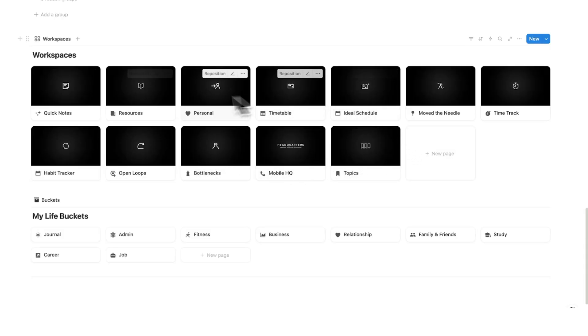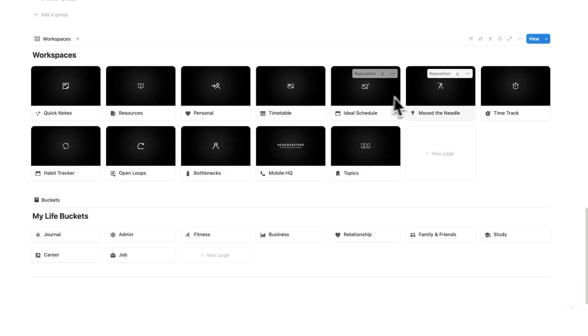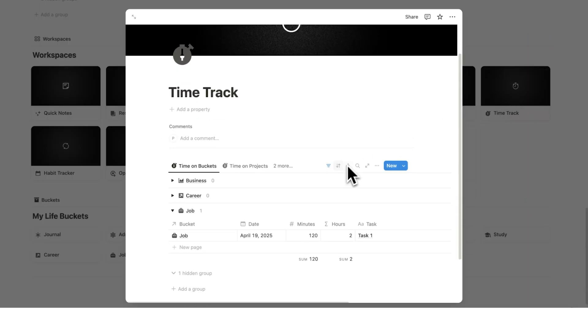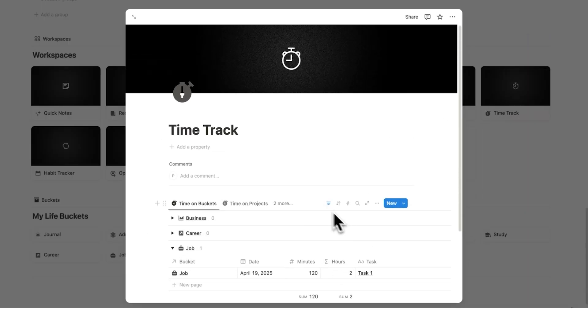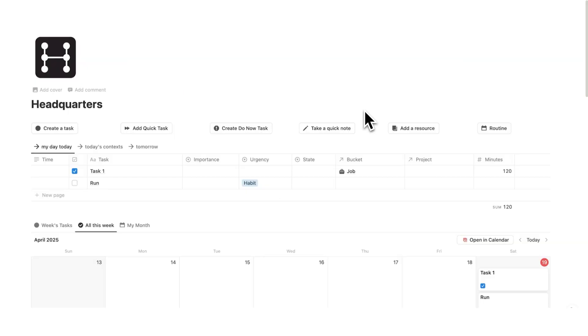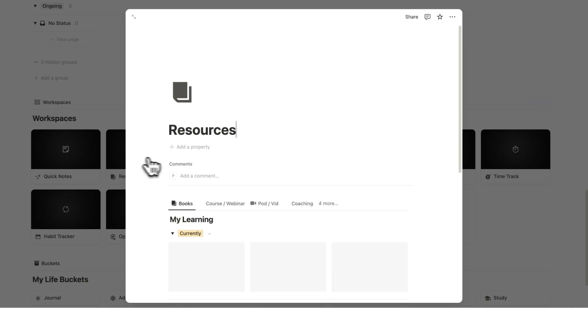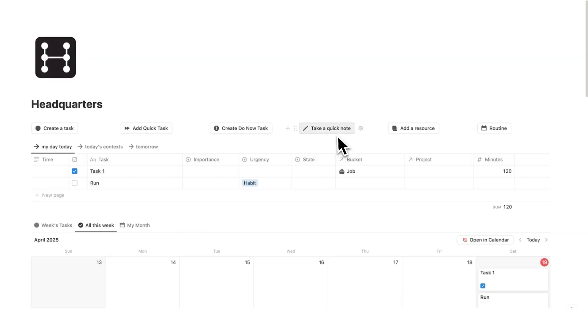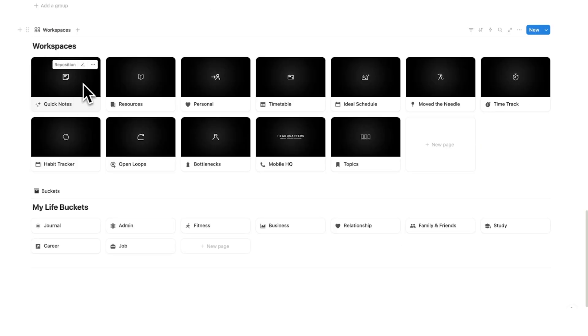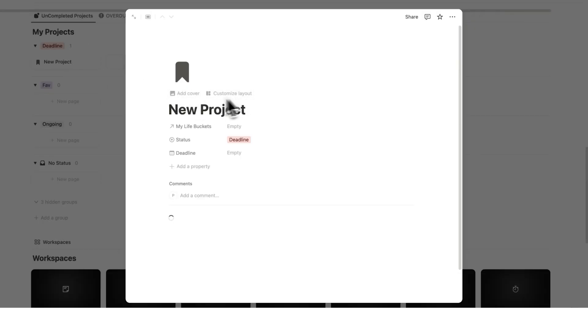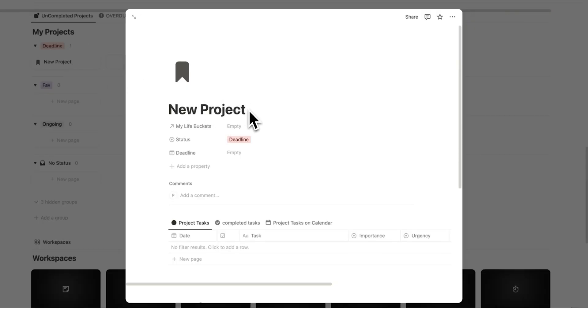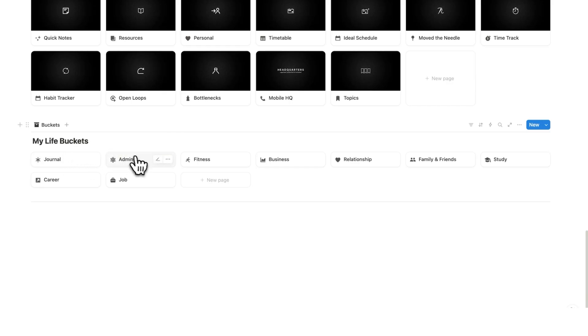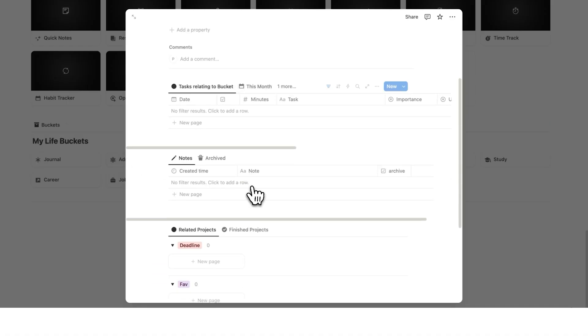I just created this database here to put in these different pages here. But by clicking on these pages, such as the time tracker, you will see the task database showing up here with different filters, groups and other settings. The other notable databases is the resource database. This you can find here on the resources page. And we have the notes database, which you can find on this quick notes page, as well as showing up on the relevant project page in this section here, and on the relevant life bucket page on this section here.